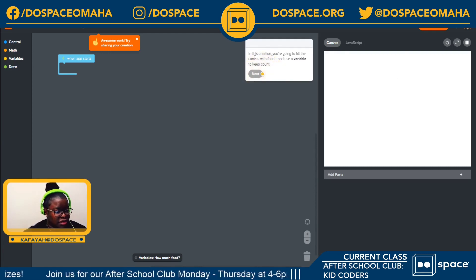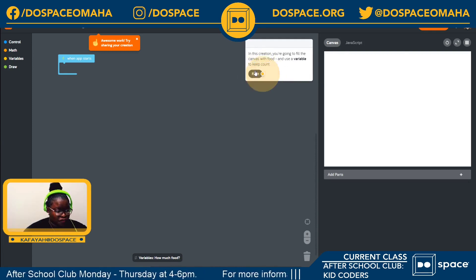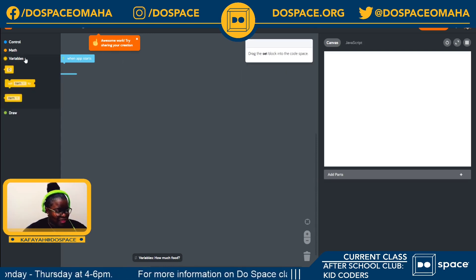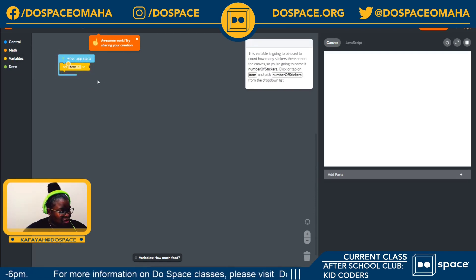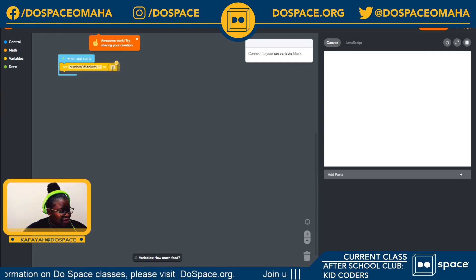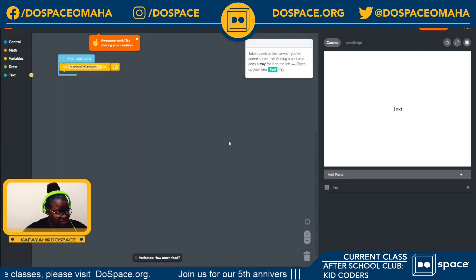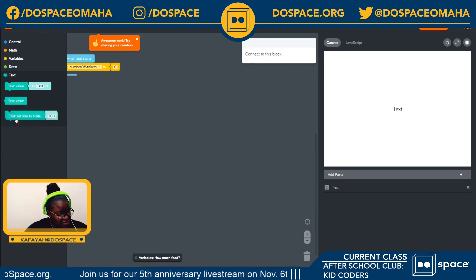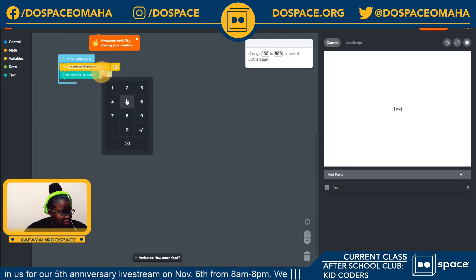In this creation you're going to fill the canvas with food and use a variable to keep count. I like food so I'm happy to do anything that has to do with food. First we're going to set our item and we're going to name it 'number of stickers.' Now we're going to set it to zero. And the next step is to add parts which is text, and we're going to go into our text tray and set the size to scale, making it 500.